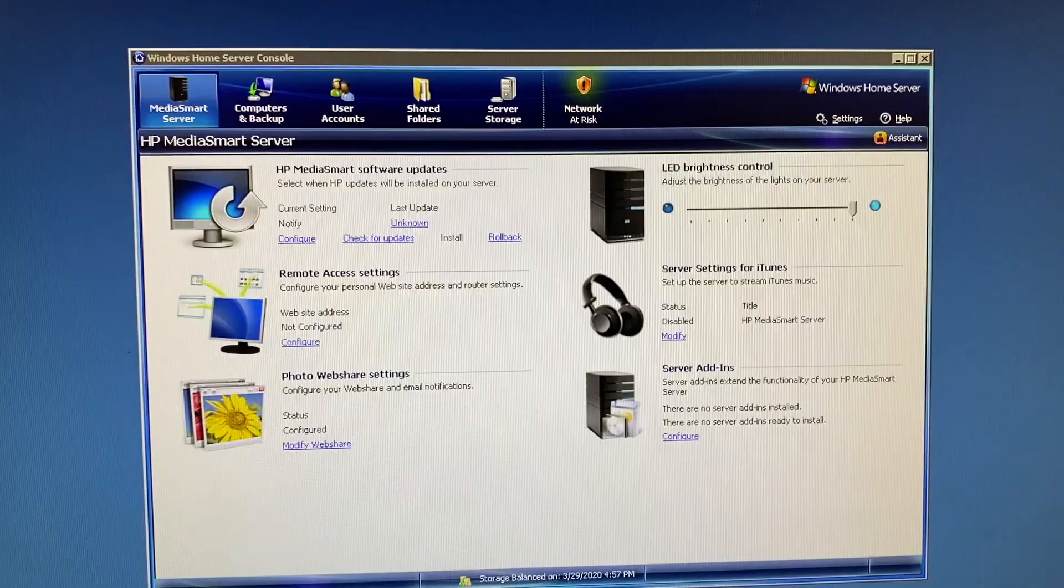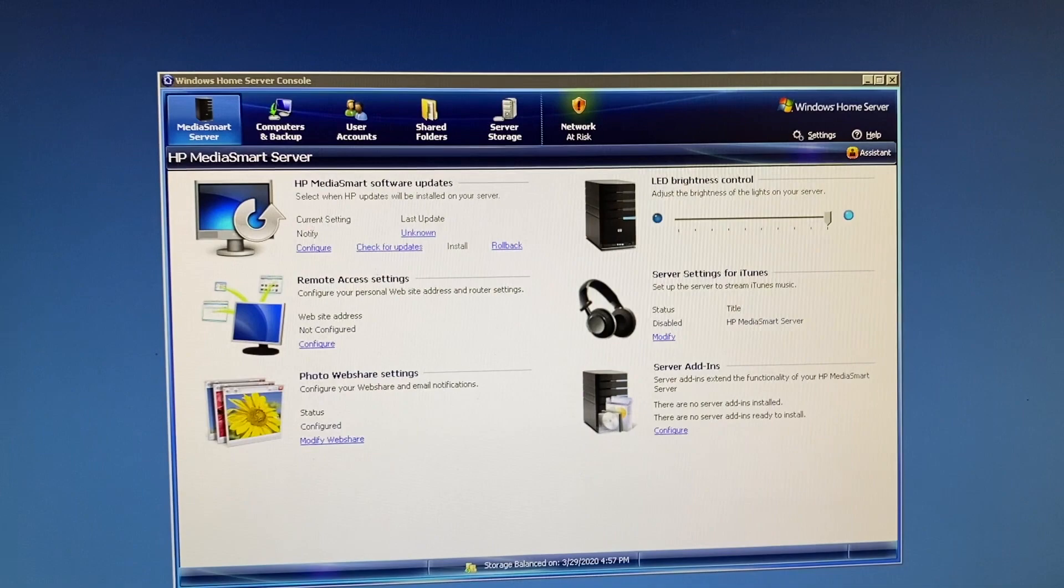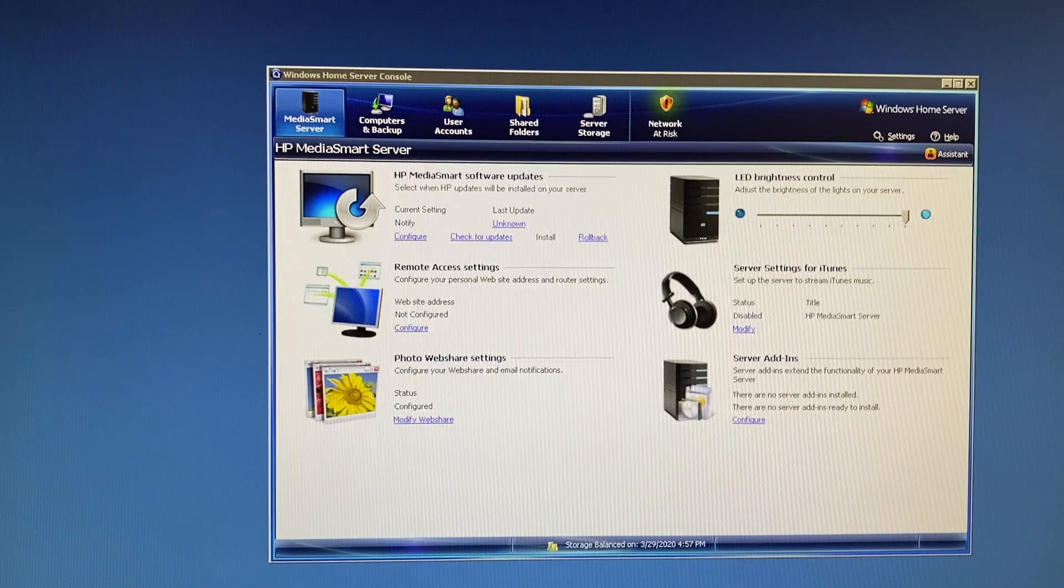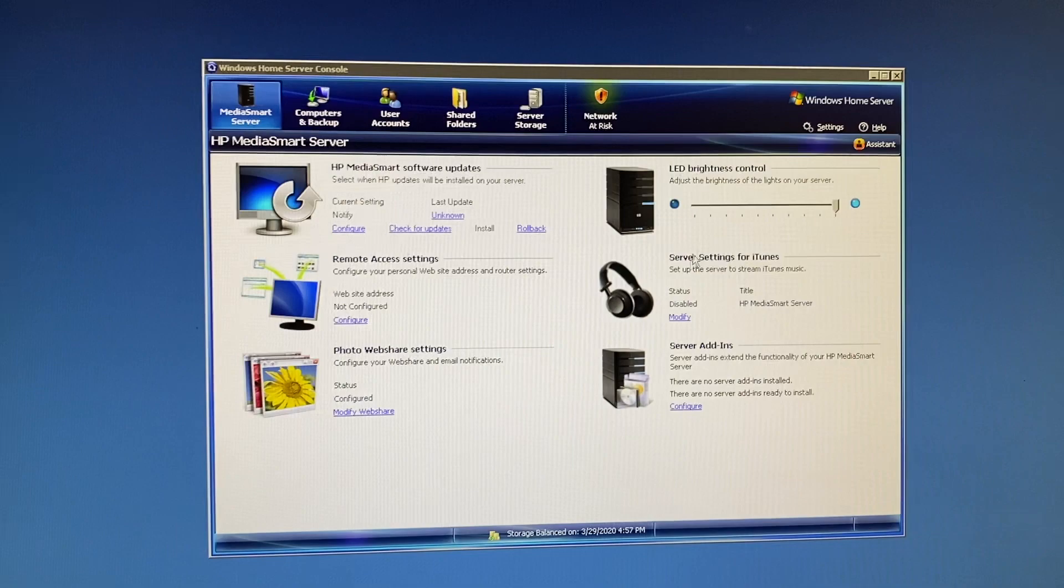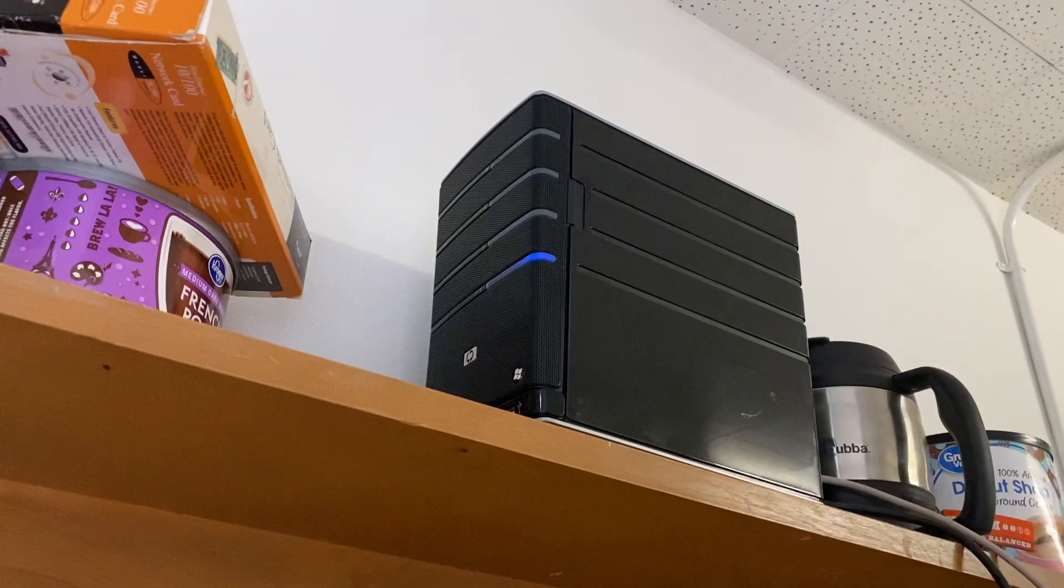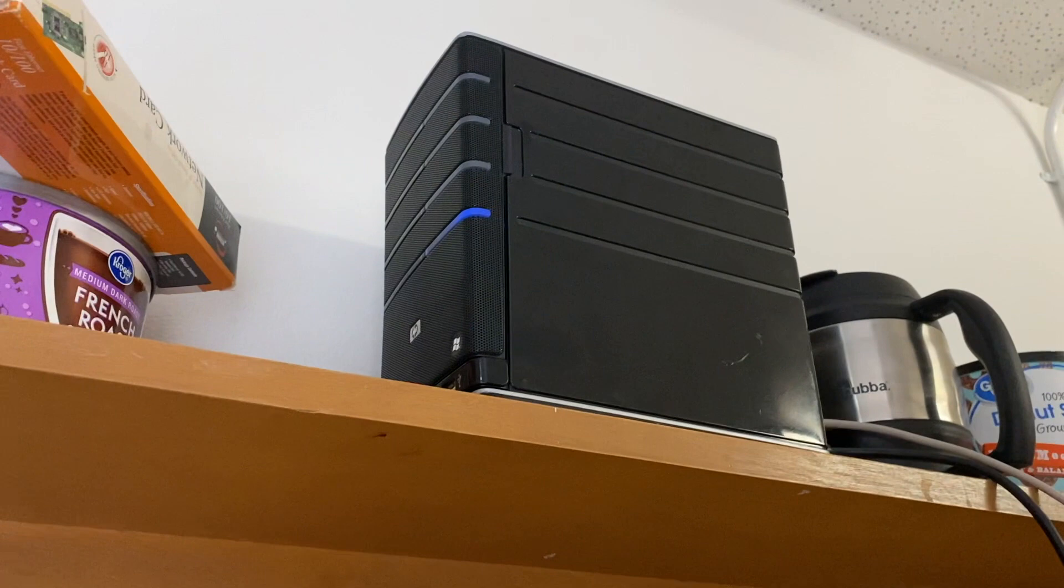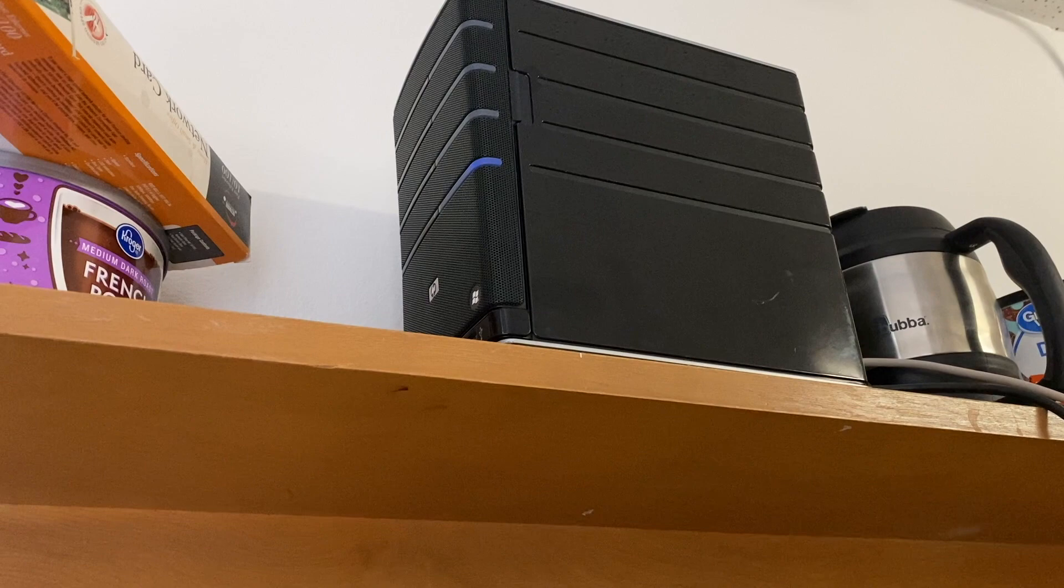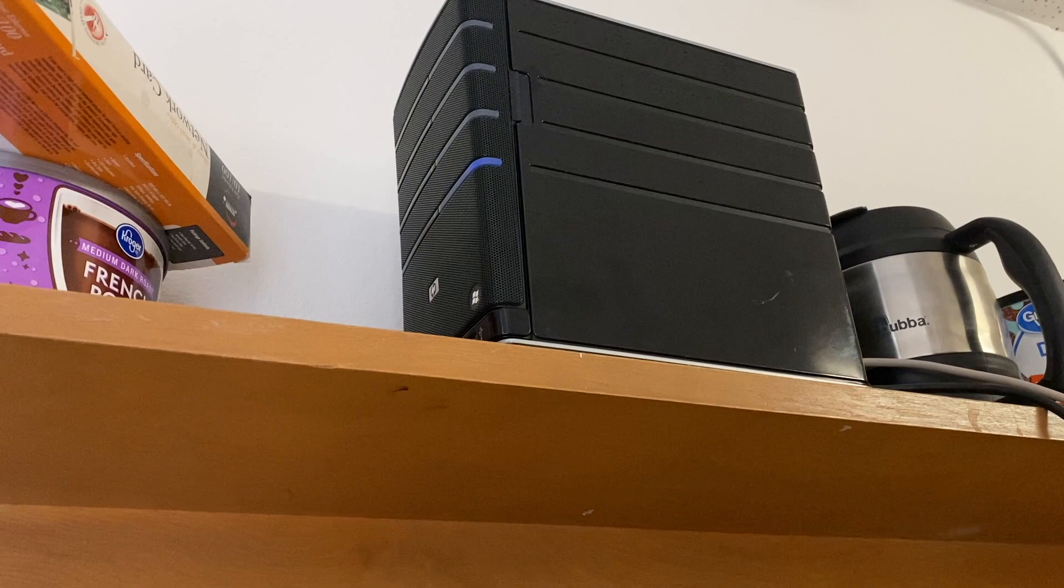So here is the main console that you would see in the case of this particular HP Media Smart server with the original installation on it. So you have quick access to some of the features of the server, such as your photo web share. You can have an iTunes server running off of this thing, which is pretty cool. You have quick access to your add-ins. You can even change the brightness of the LEDs on the front panel, which is pretty cool. So for example, if I look up here, you can see the LED is actually fairly bright. But I'm going to go ahead and see if I can actually turn this down live on the camera. So here we go. You can see the lights get dimmer and brighter. This is a real-time change as I'm doing this. So that's actually kind of cool. But for the sake of the rest of this video, I'll go ahead and I'll leave it all the way up.